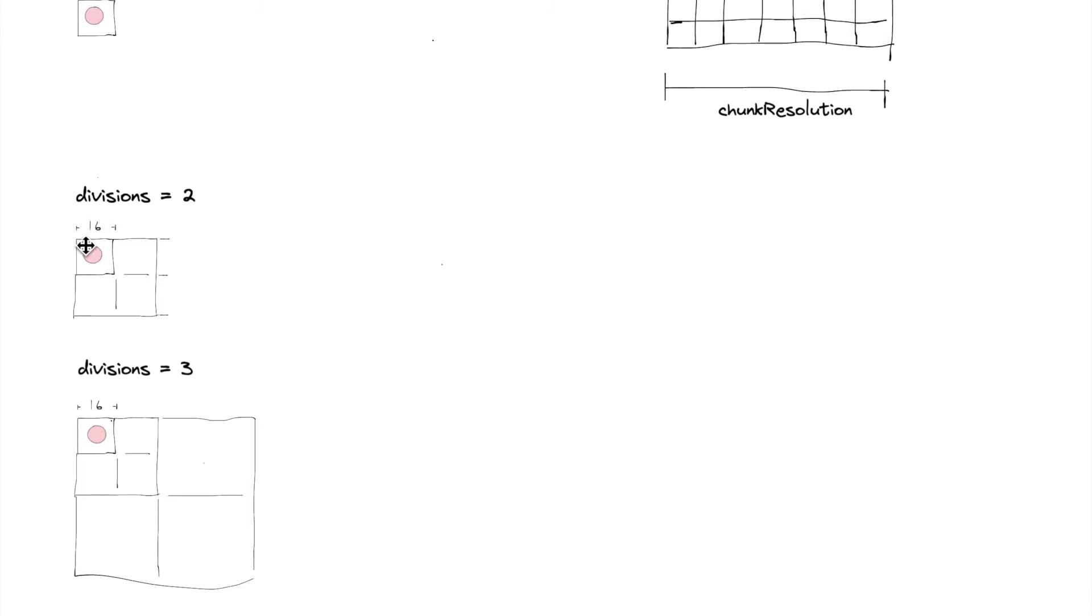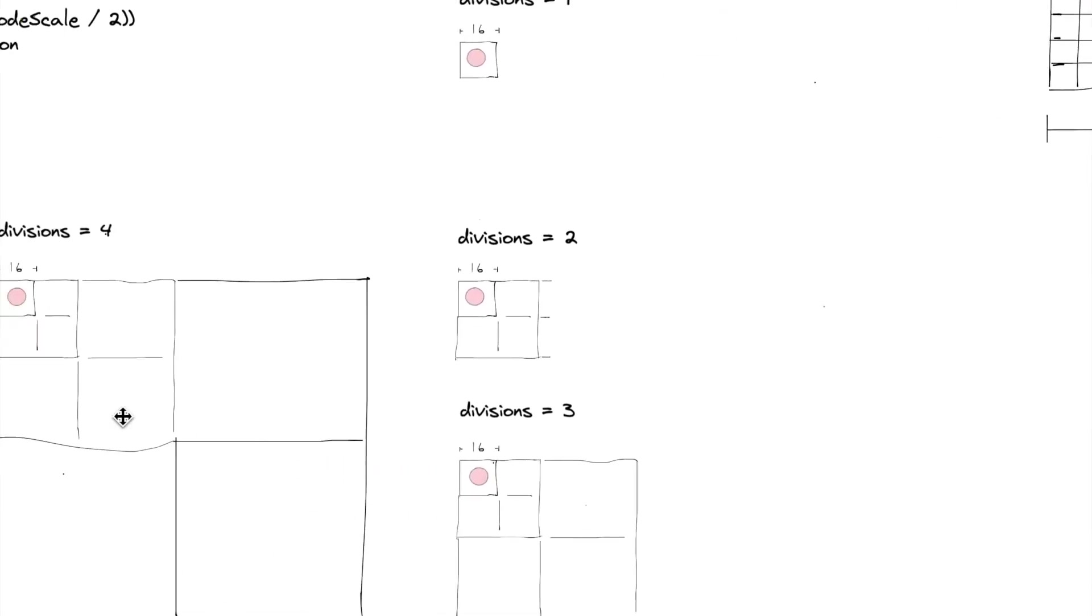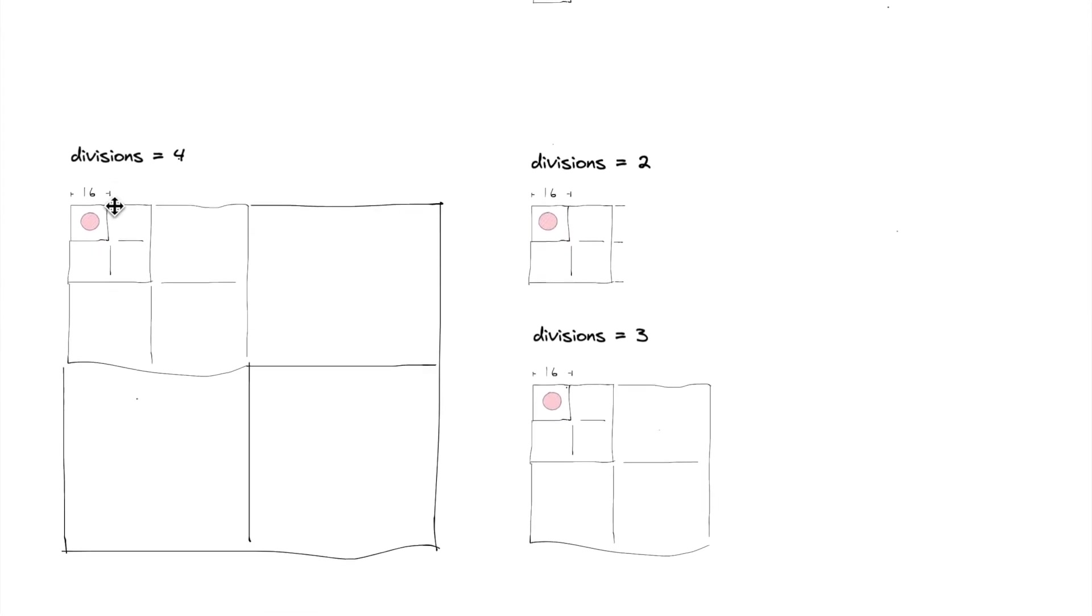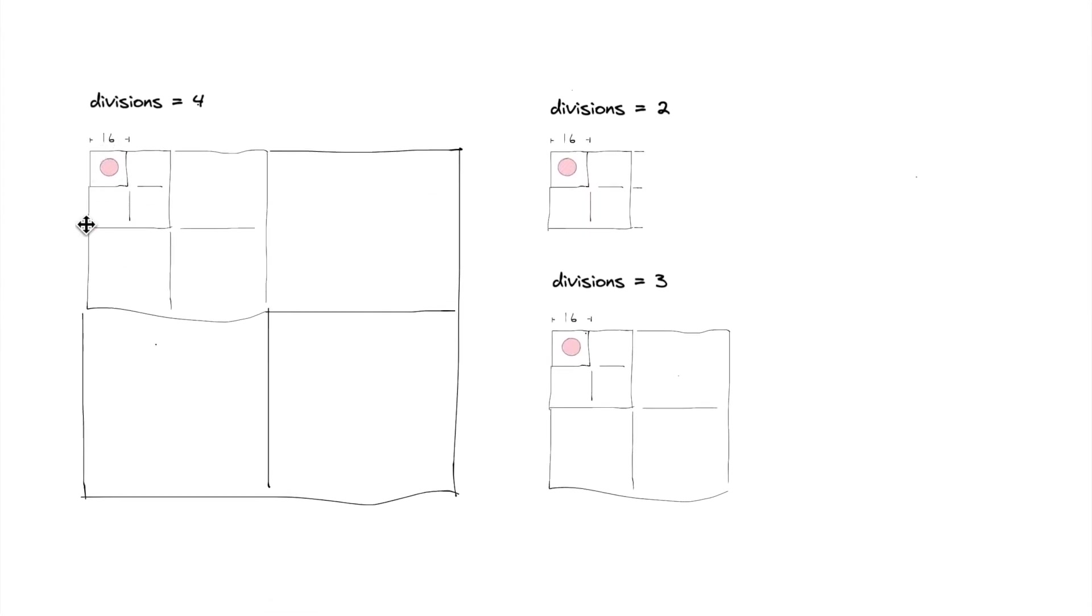And as you can see, the nodes are scaling. The root node would be this outer node right here. A divisions number of three, the root node is getting bigger. And a divisions number of four, you can still see the same thing, the root node is getting much, much bigger.